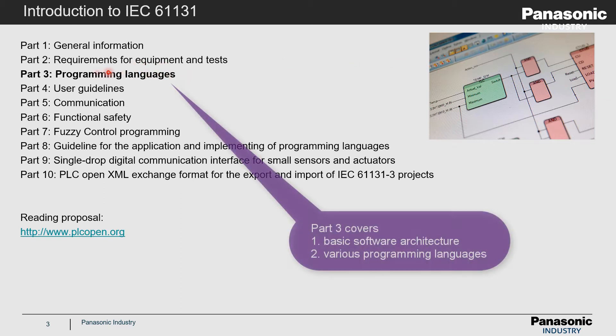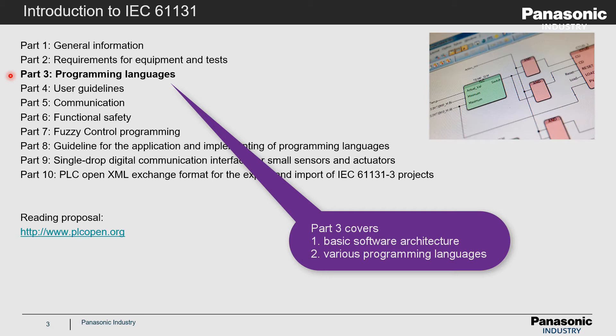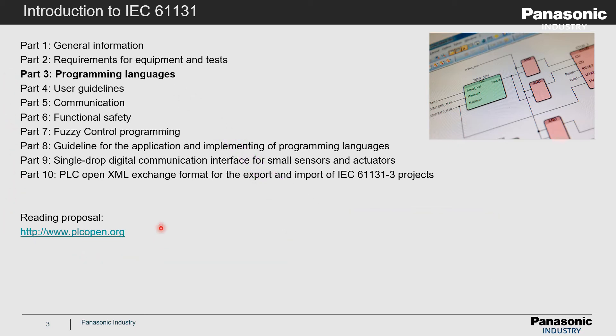Part 3 of the IEC standard is dealing with the basic software architecture of a PLC and the possible programming languages of a PLC. If you are more interested in the content of part 3, you will find more on www.plcopen.org.